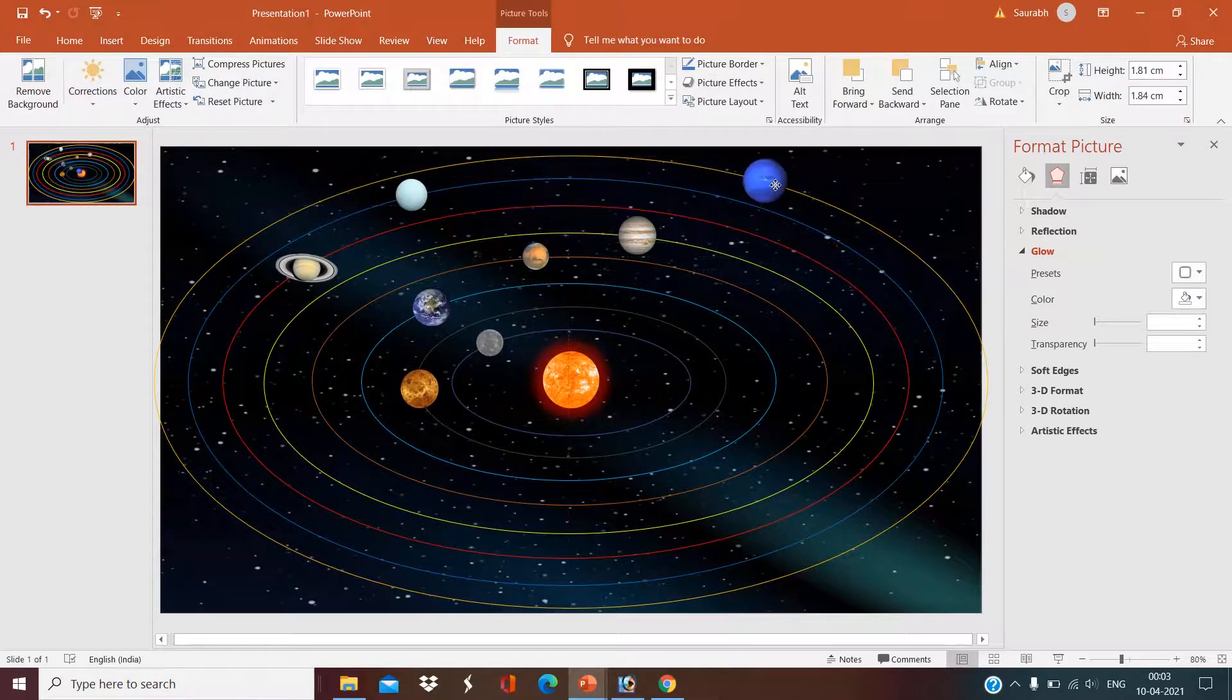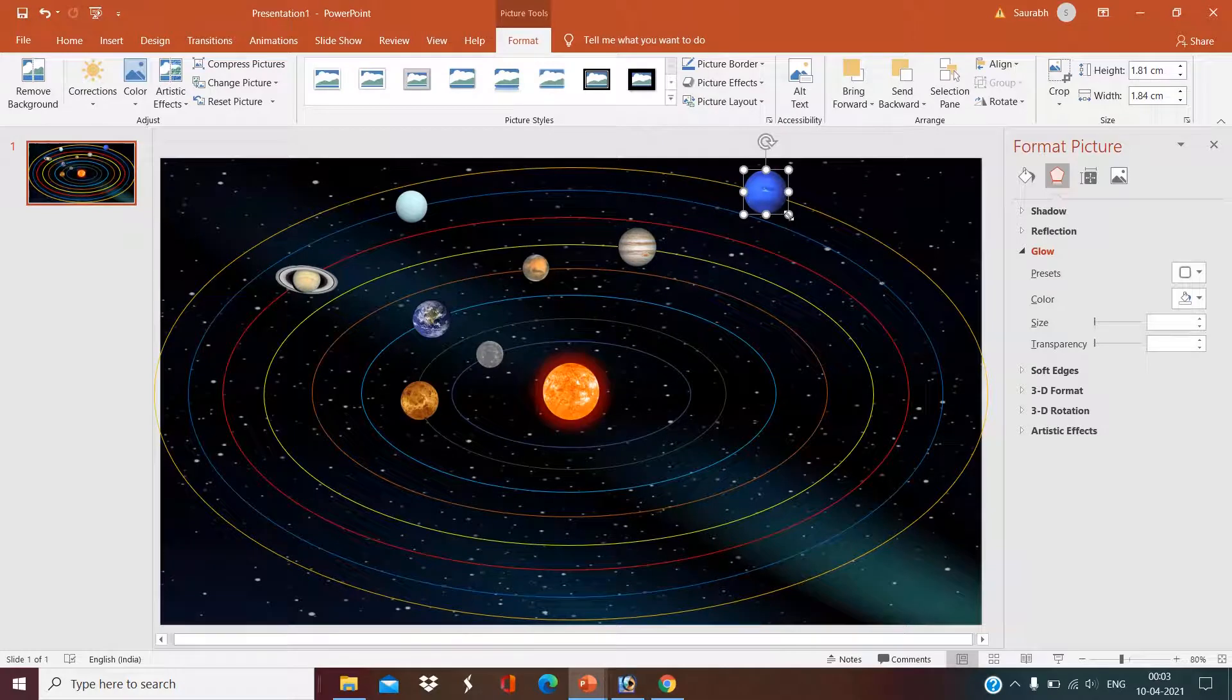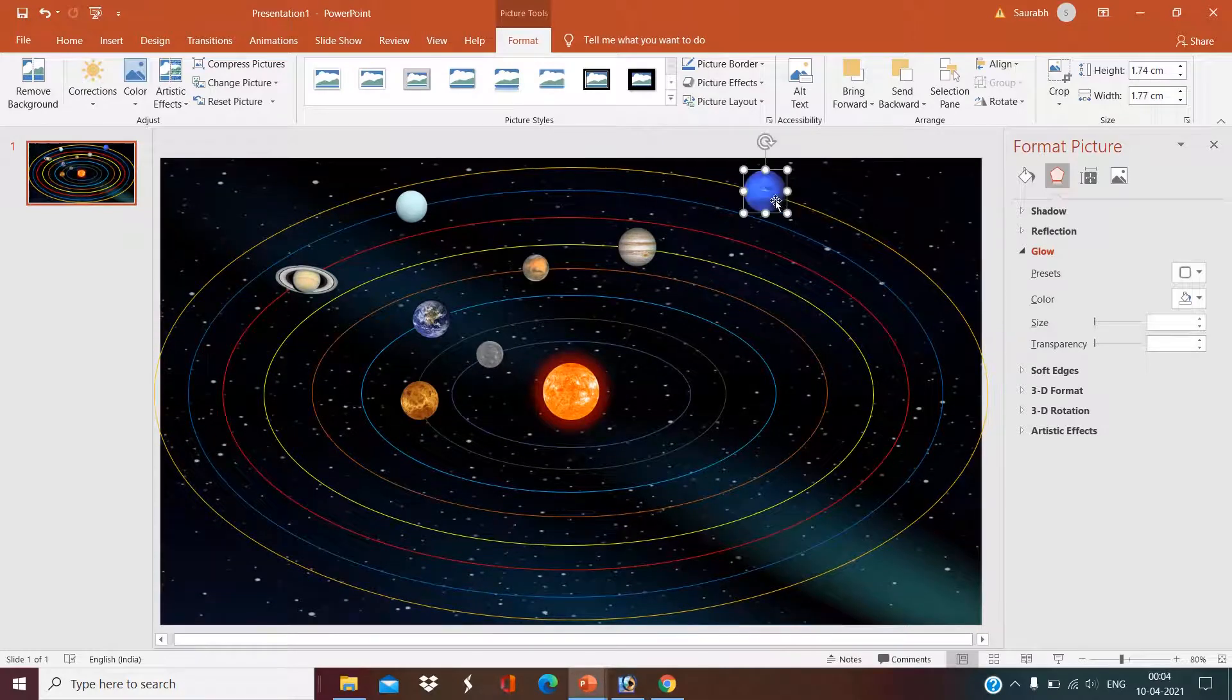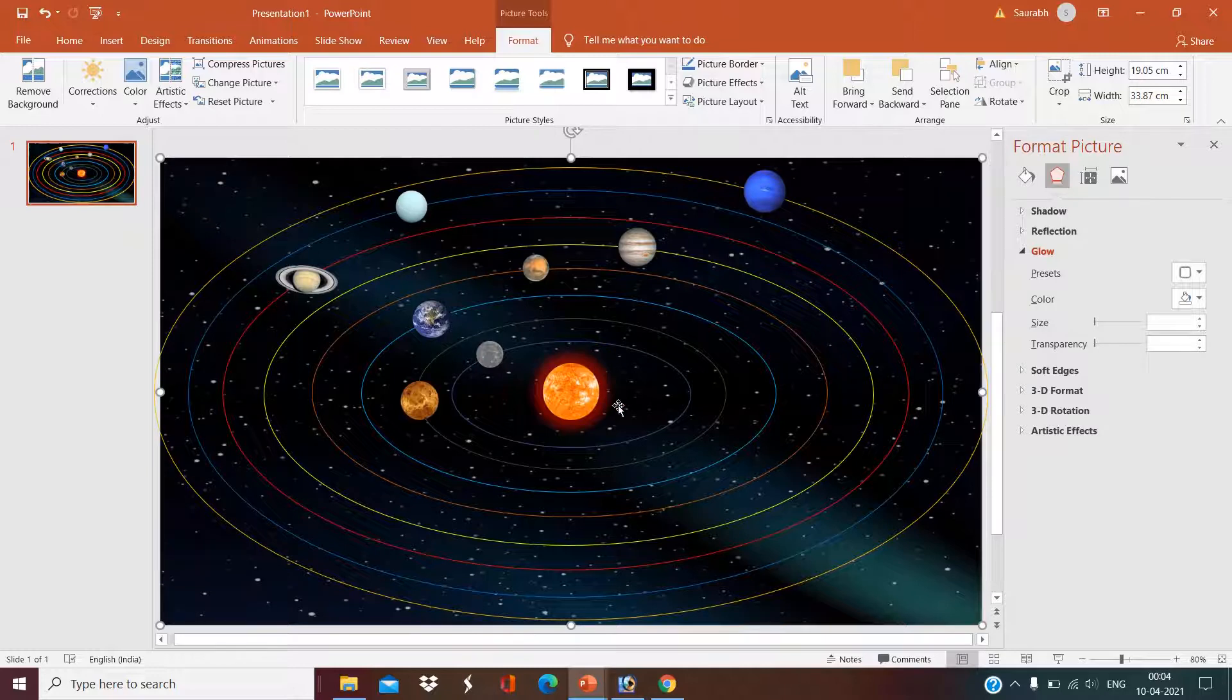Now we are done here. Set the size according randomly, like we know Mercury is the smallest planet, Jupiter is the biggest one.